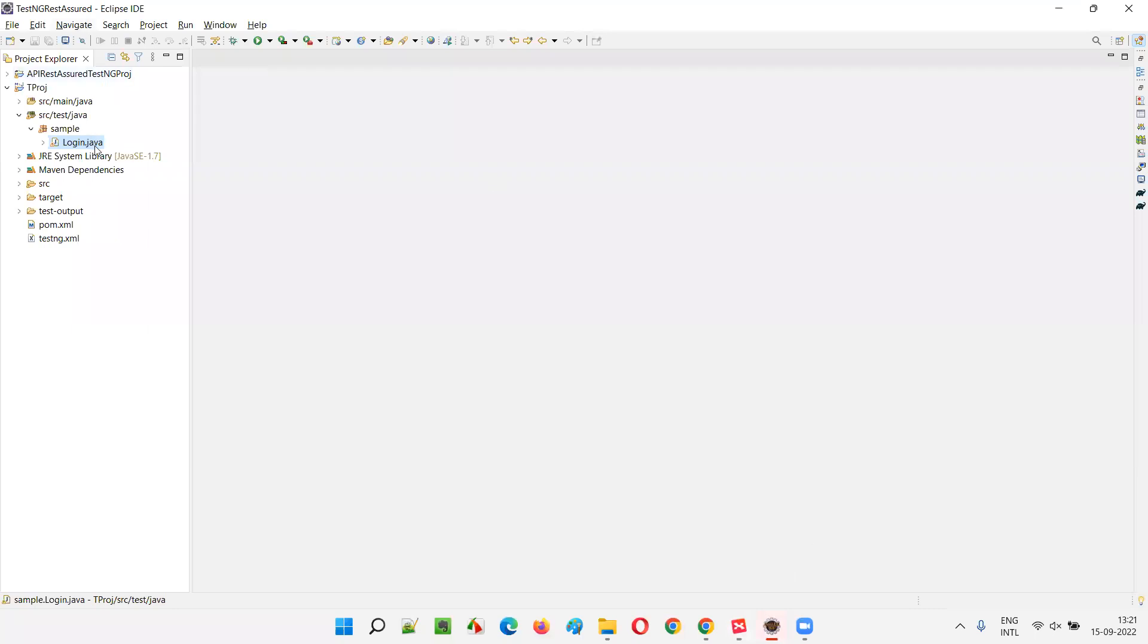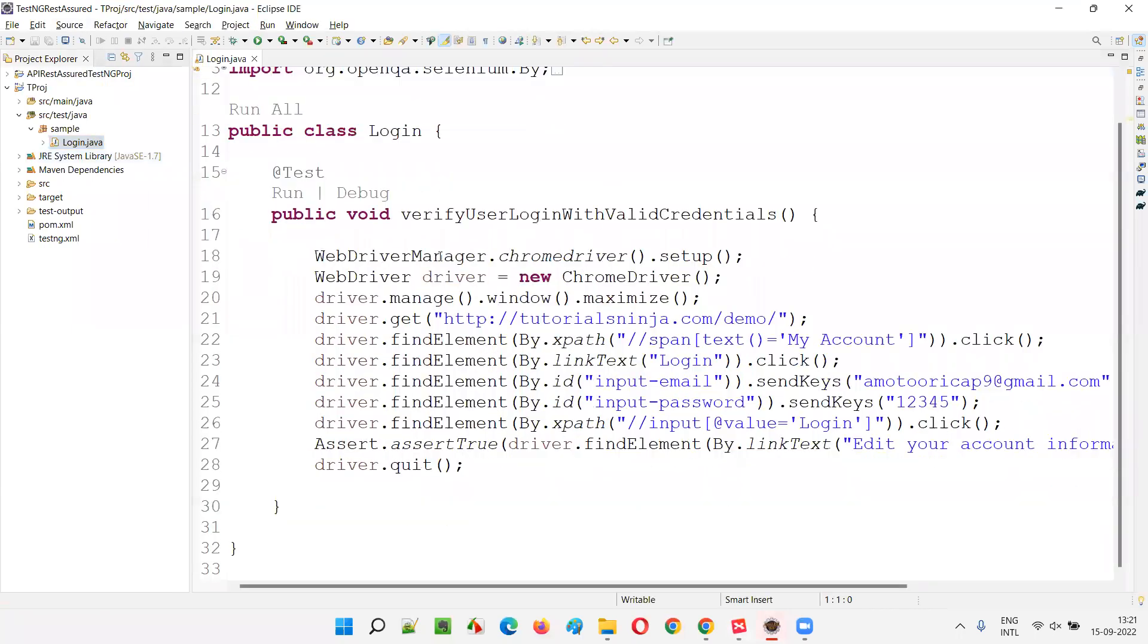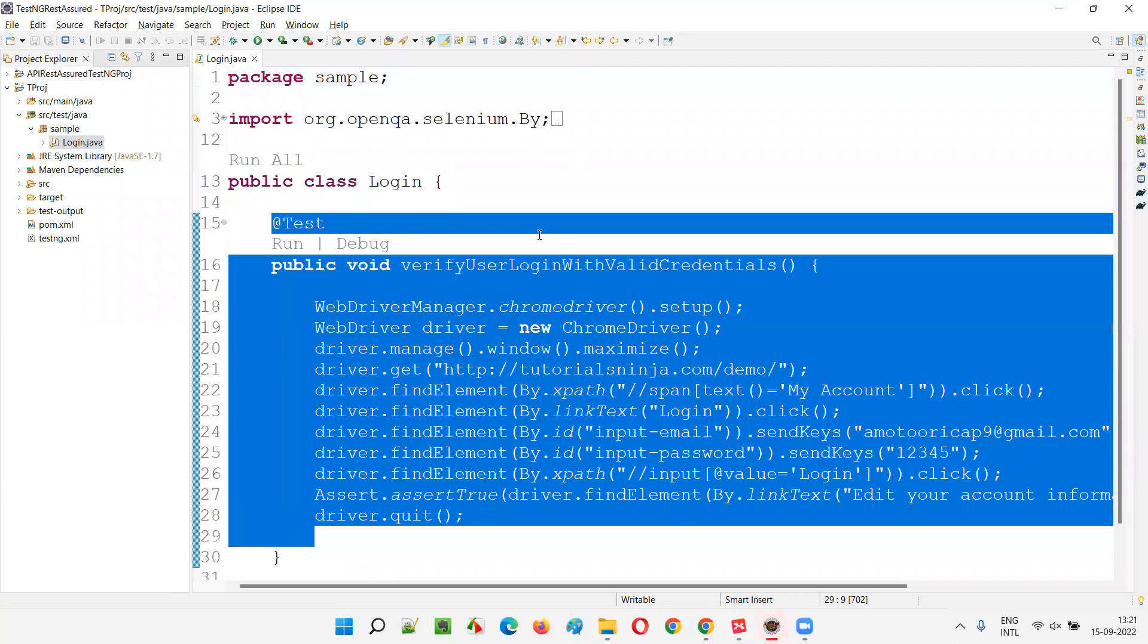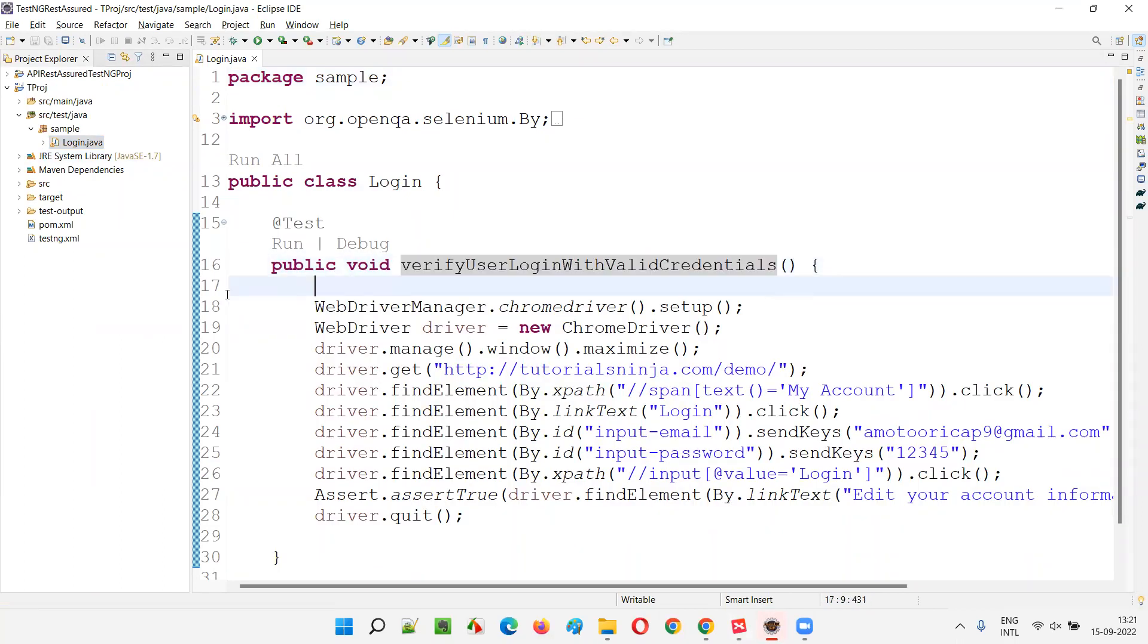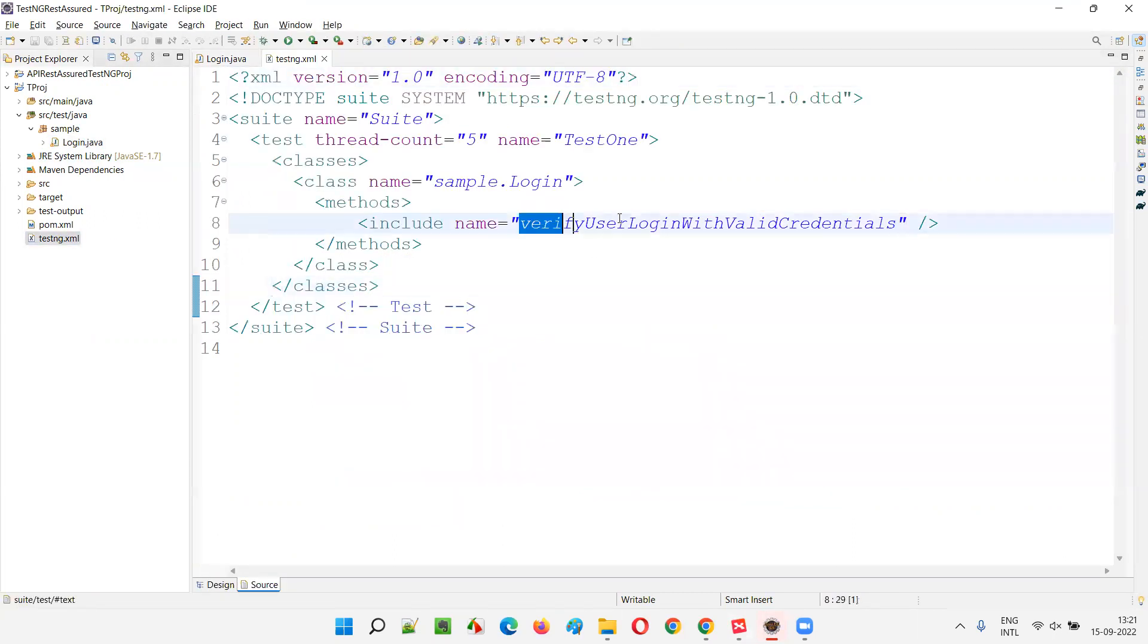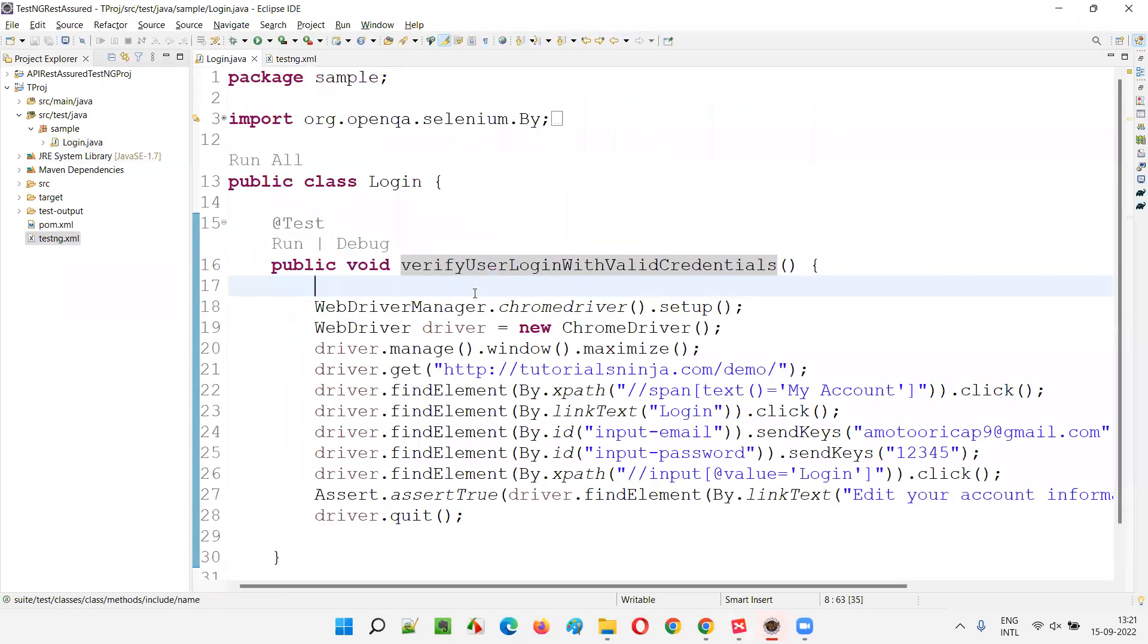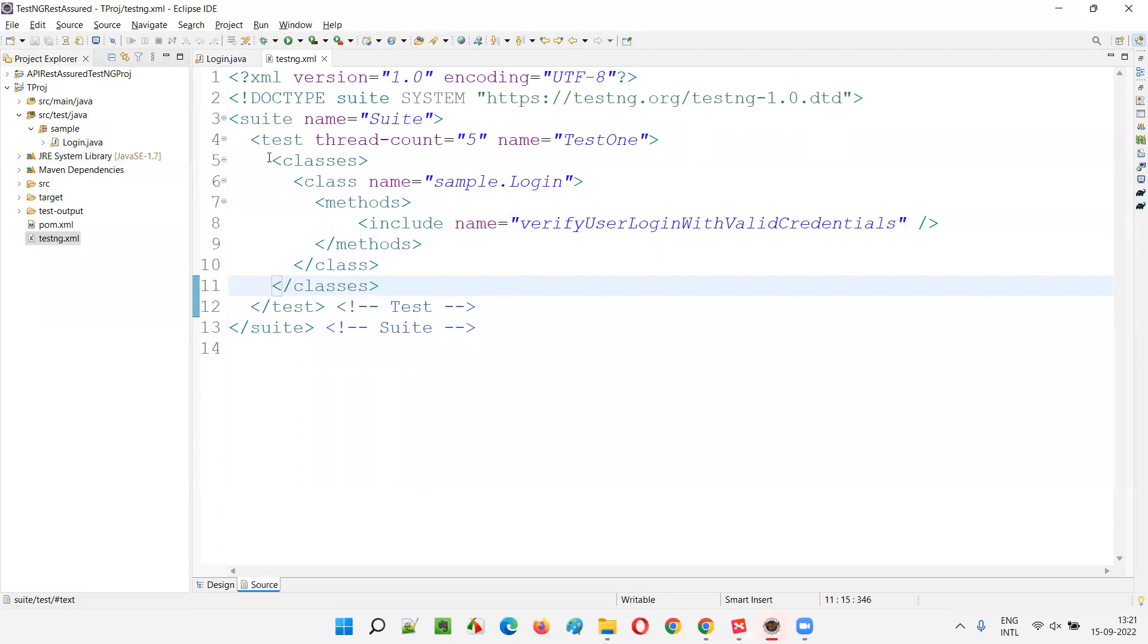Let me open the Eclipse IDE. I'll open this login.java. There is one test method in this login.java file. That is verify user login with valid credentials test. I'll go to the testng.xml file. So here also it is included. You see verify user login with valid credentials, the same test method that I'm talking about here is mentioned in the testng.xml file.